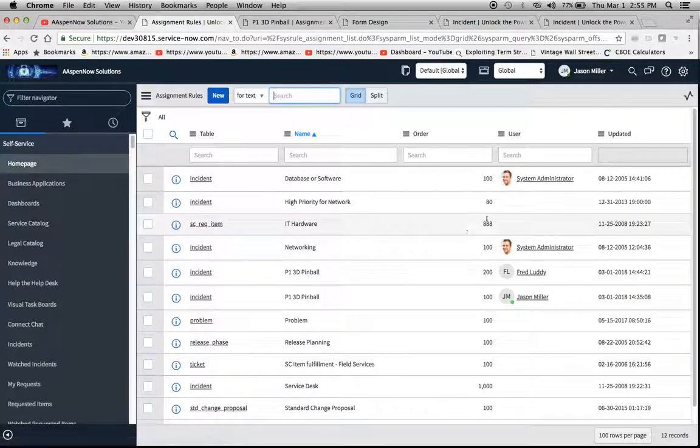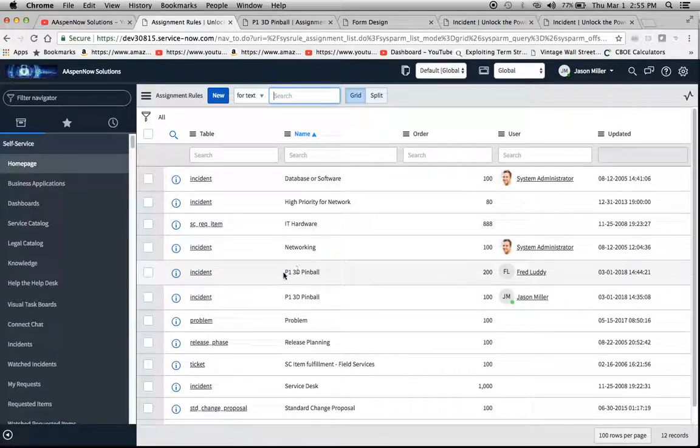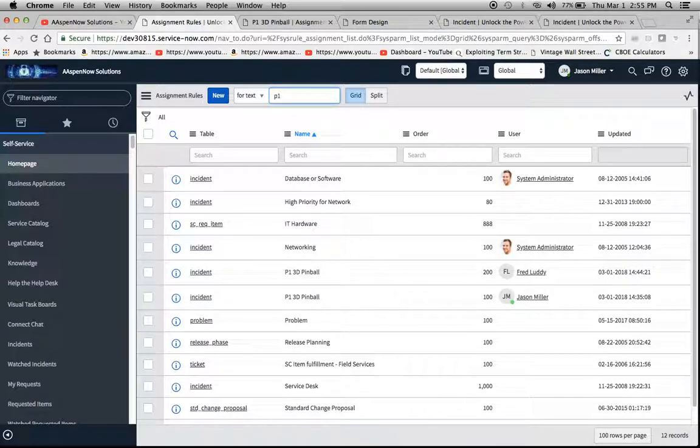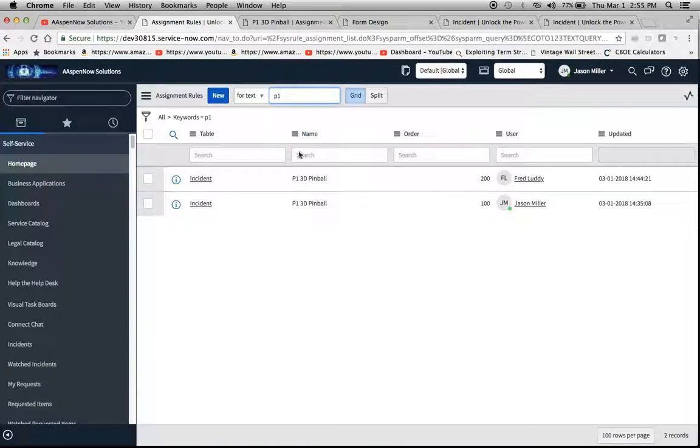And that brings up this list right here. The next thing we're going to do is I made these two here, P1 3D Pinball. I'll type in P1 here and you'll notice I have no asterisk in there, so it will bring up P1.